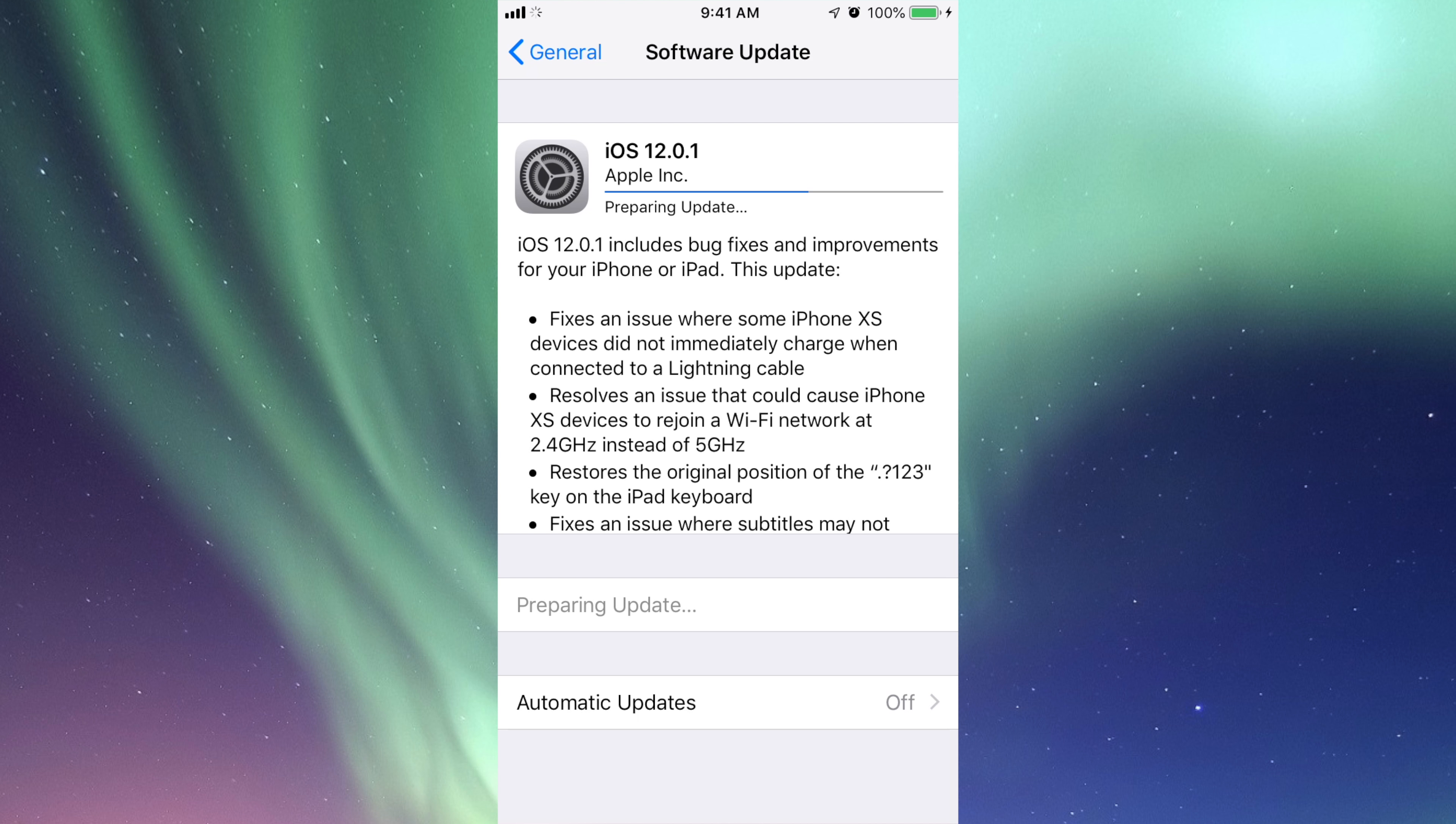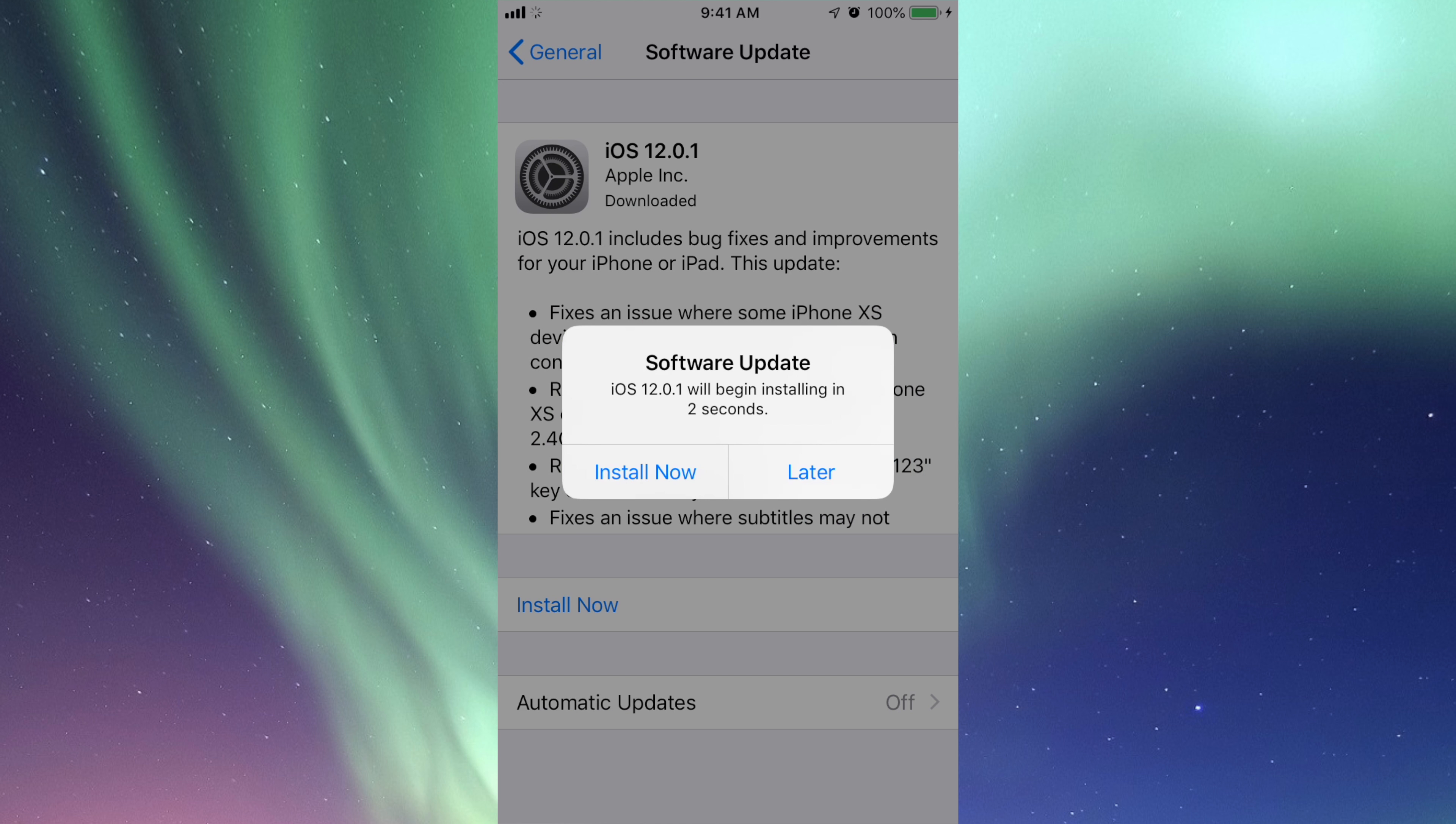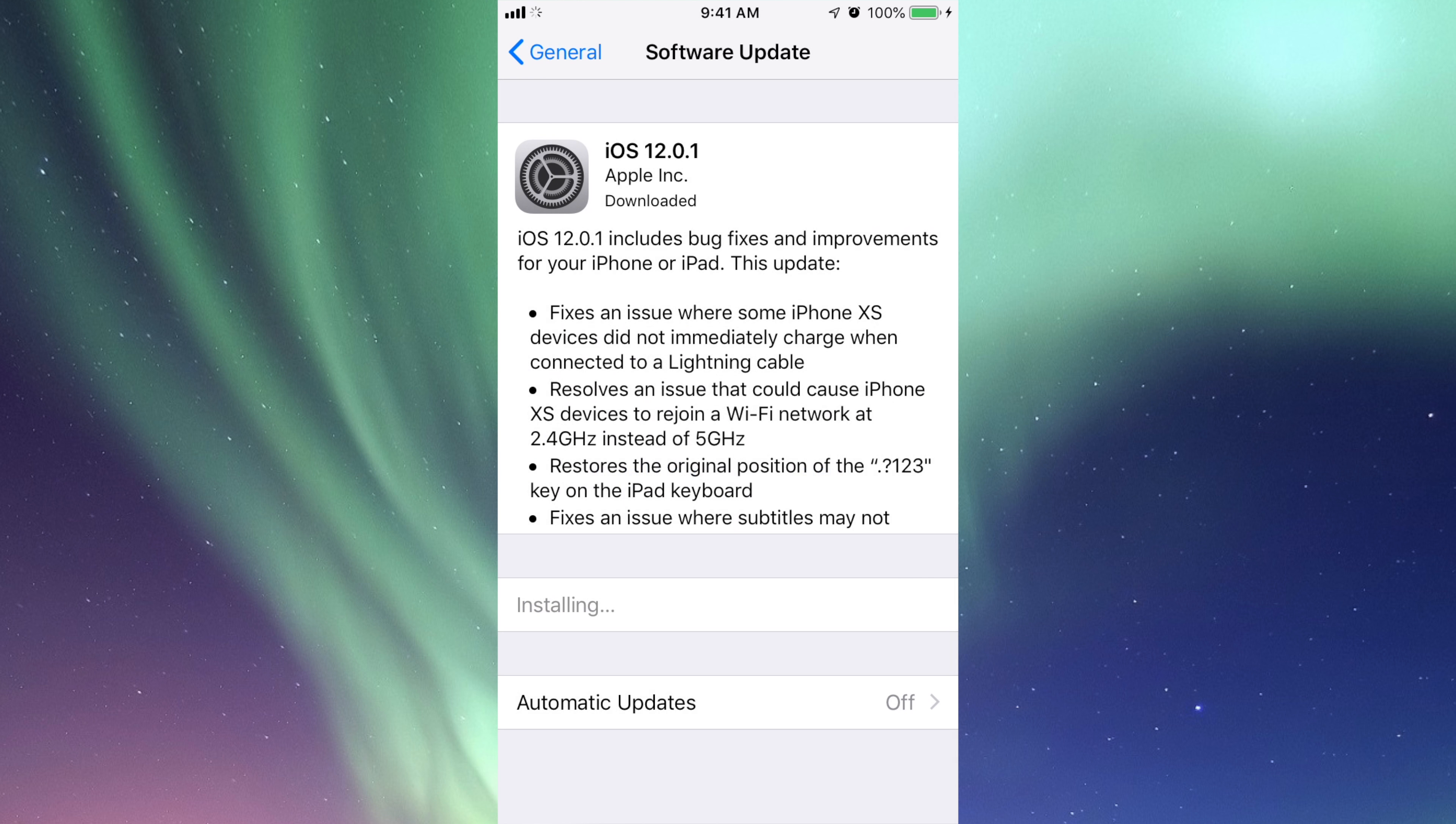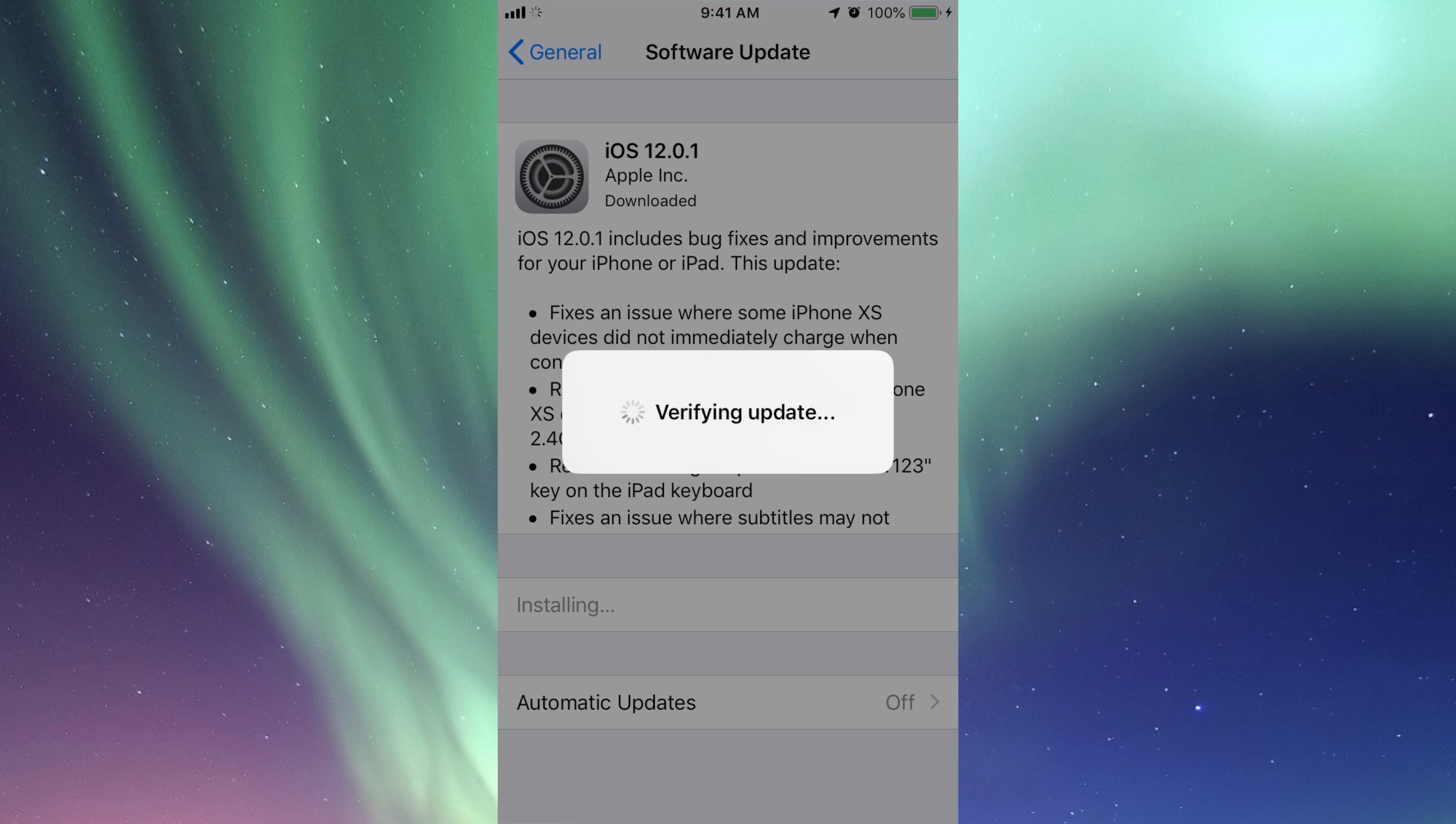Once it's done downloading, you'll see this - you can click on Install Now or Later. Right now I clicked on Install Now. It's going to verify, it's going to turn off the screen, then you'll see a white screen, Apple logo, loading bar, and it's just going to restart and turn on again.